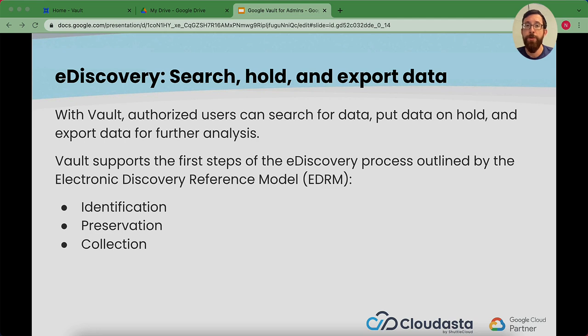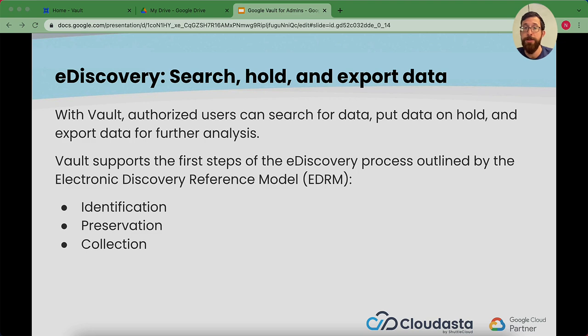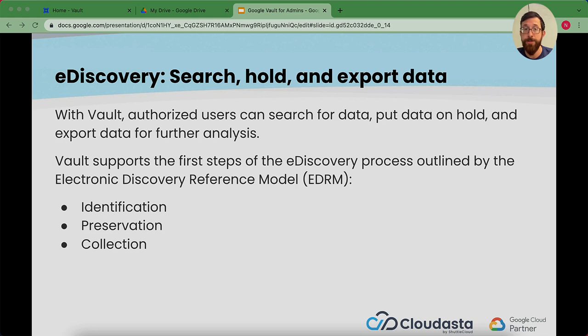With Vault, authorized users can search for data, put a hold on data, and export data. Vault supports the first steps of the e-discovery process outlined by the electronic discovery reference model: identification, preservation, and collection. Now let's walk through that.